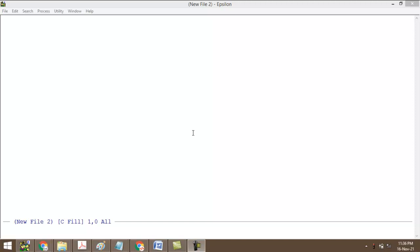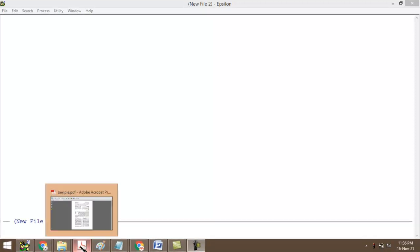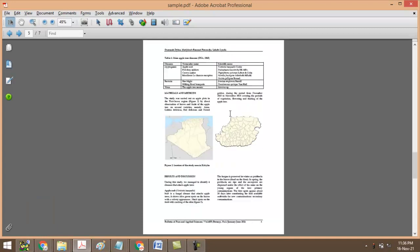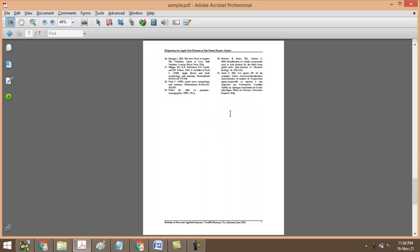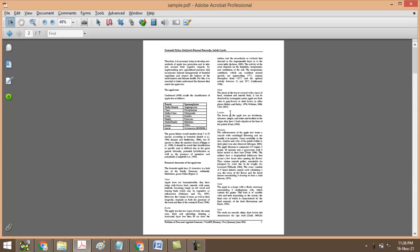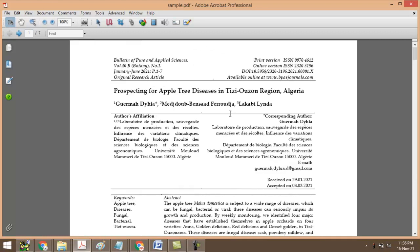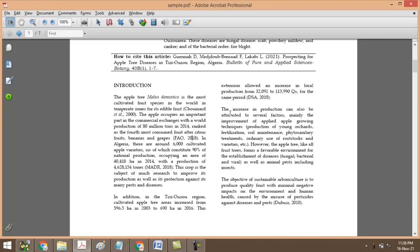Instead of macro, we can go with Epsilon extension language. Now we are not going to see about Epsilon, we are going to see about how to convert a JATS PDF into XML using Microsoft Word before we start the session.